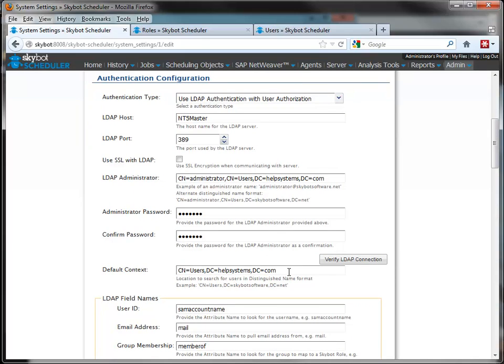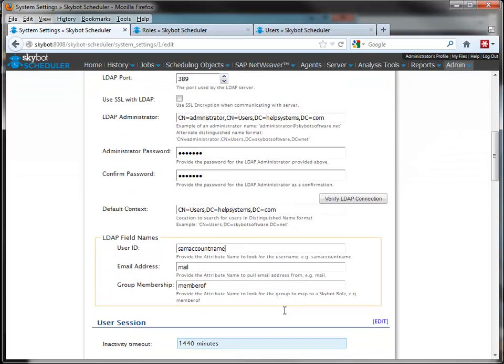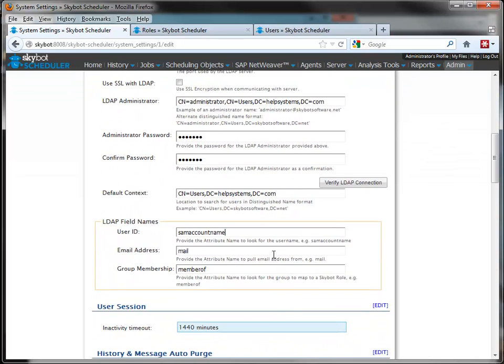Next, you enter the context for your users in the distinguished name format so that SkyBot can find the users. And then finally, the fields for the attributes that will be used by SkyBot to validate those users.